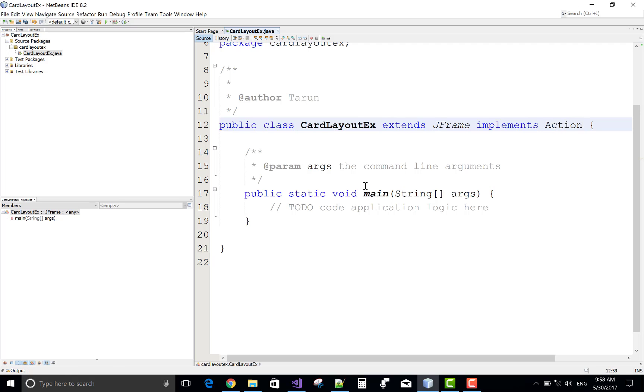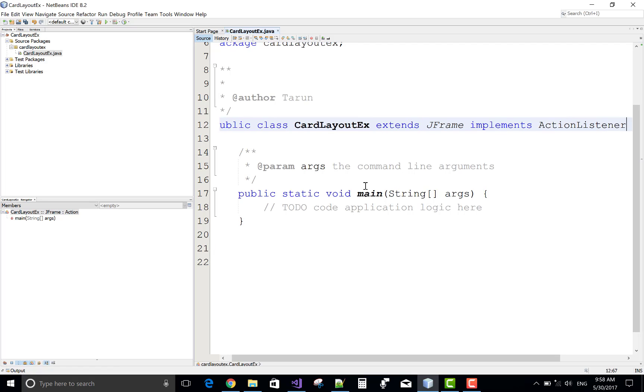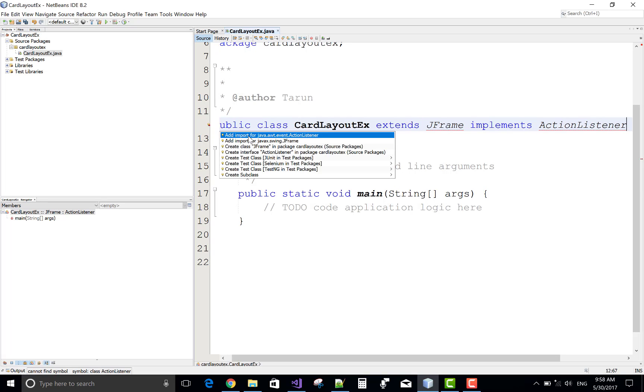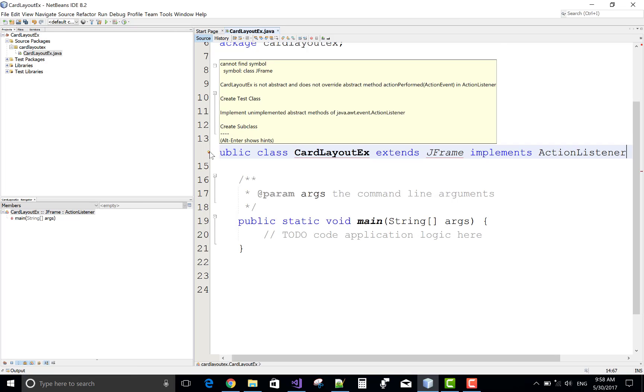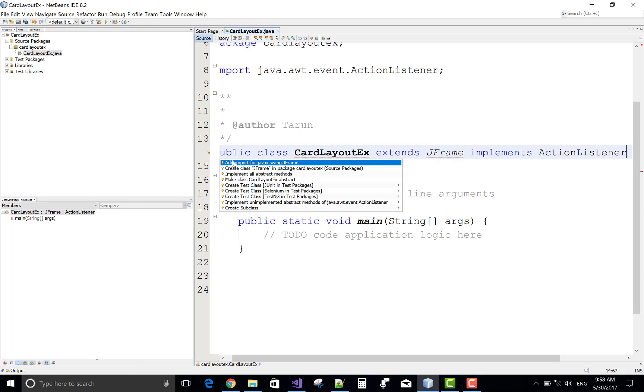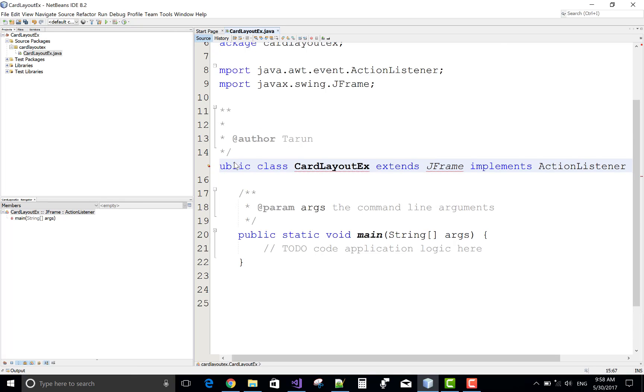Actually, the card layout is used where you want to show only one item but insert many items in the card, or you can say a card layout works as a stack.